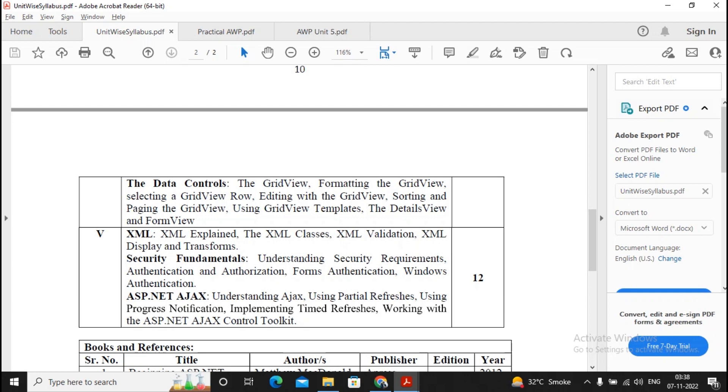AJAX as such has only a few important points, like only a few controls are there like script manager, script manager proxy, timer, update panel, update progress. So only a few controls need to be prepared, and working of AJAX needs to be prepared. I may have given importance toward ASP.NET AJAX as well as XML compared to Security Fundamentals.